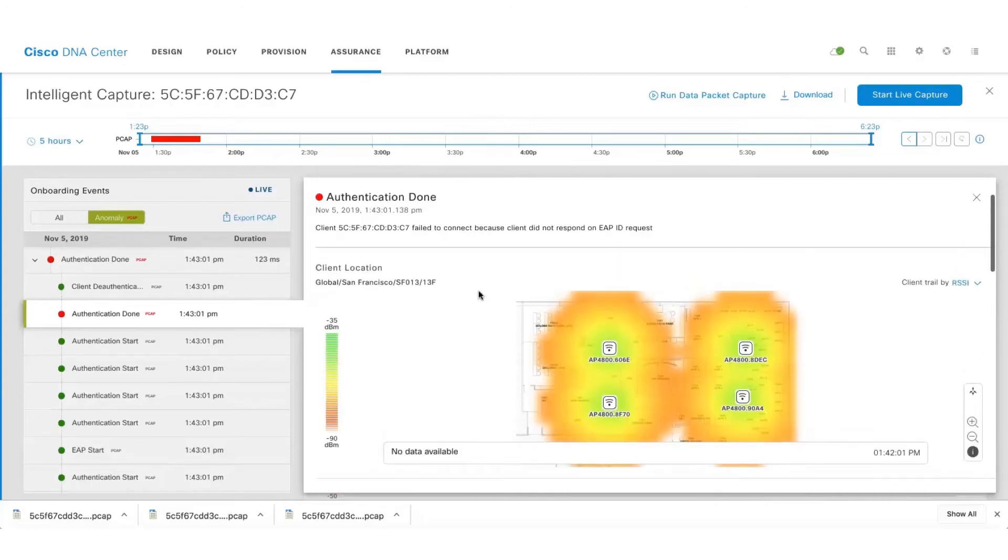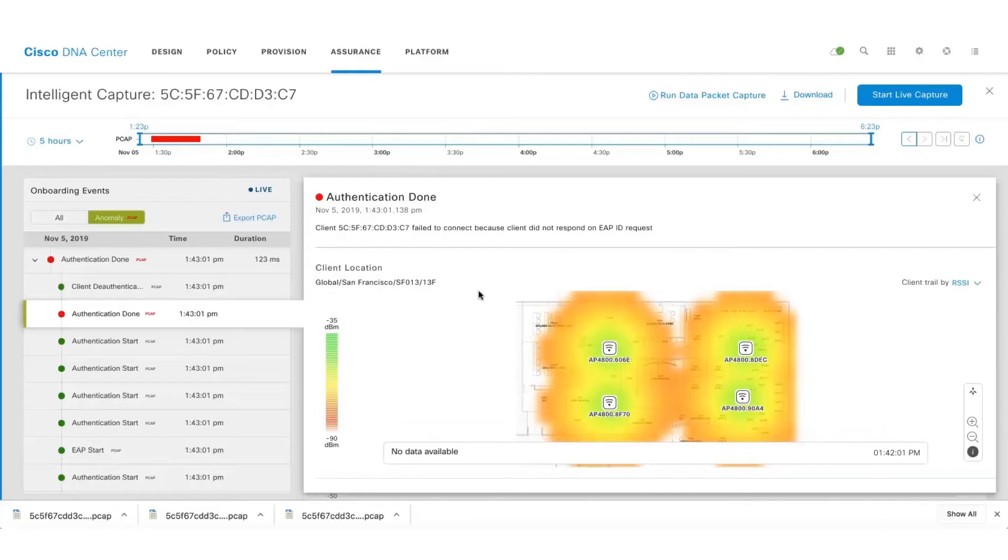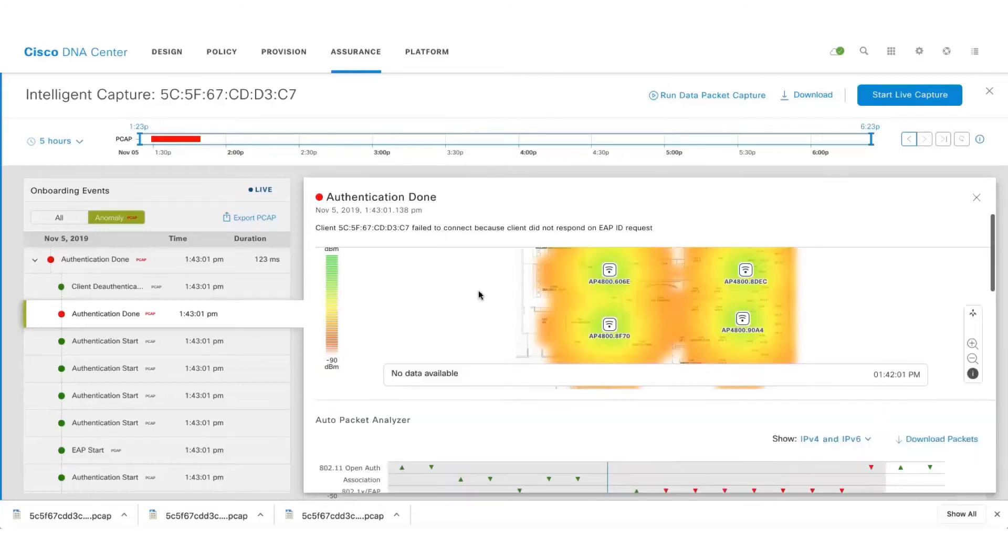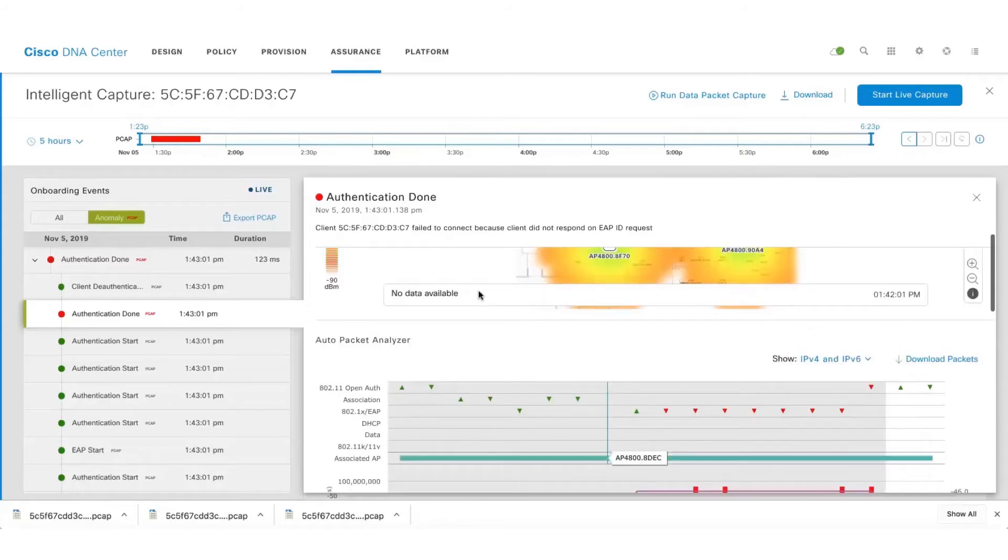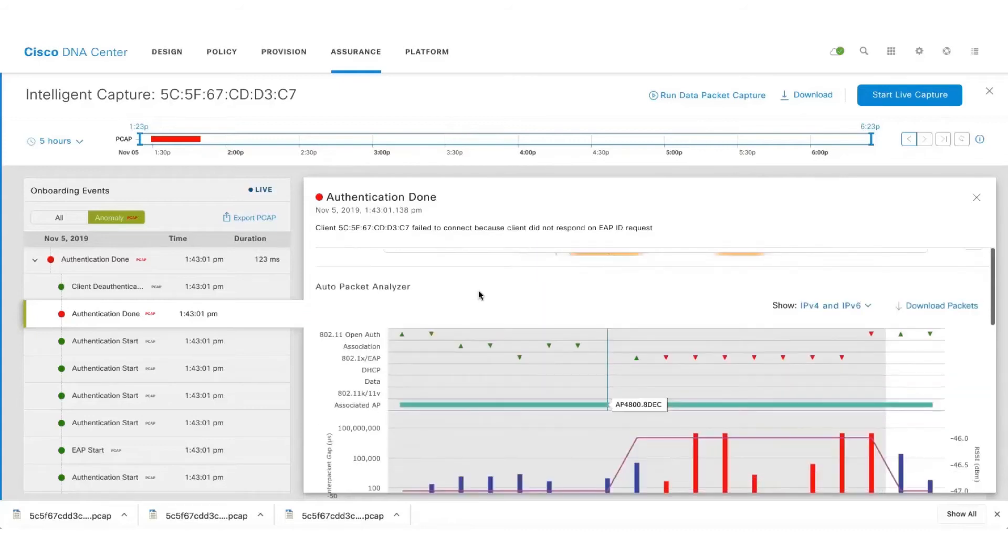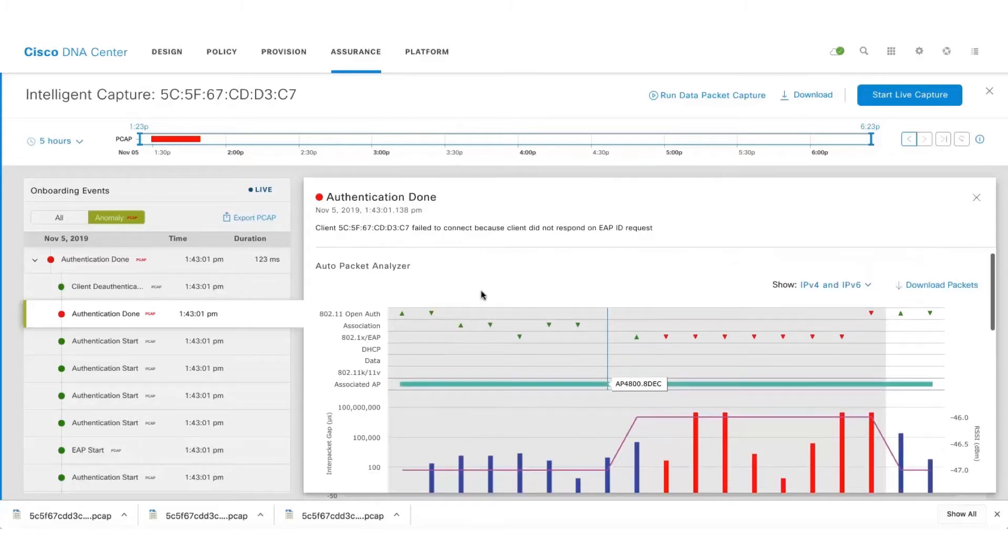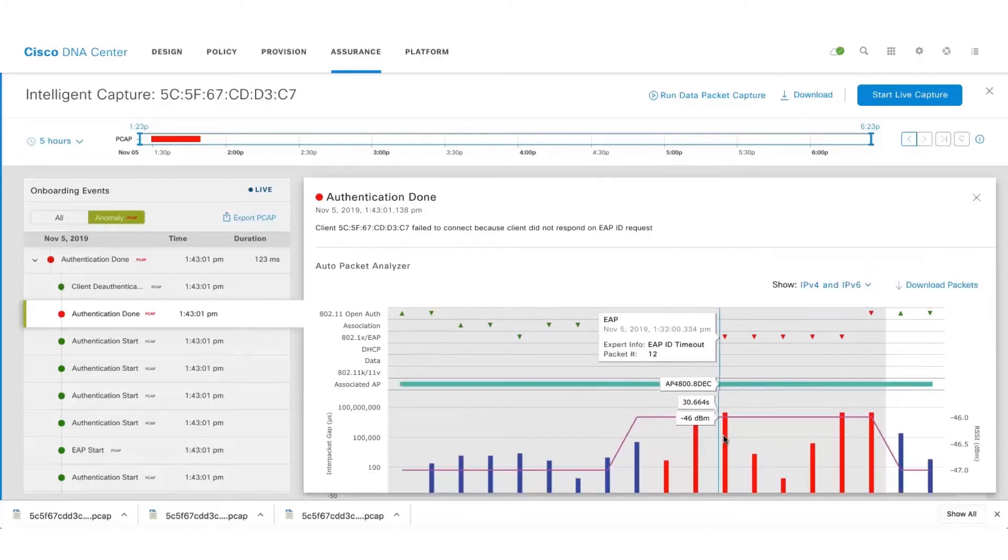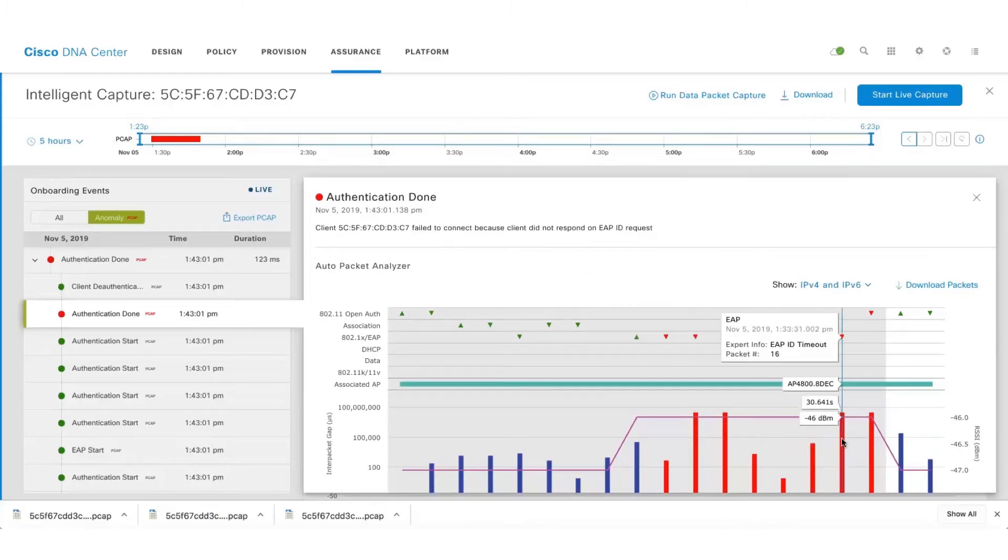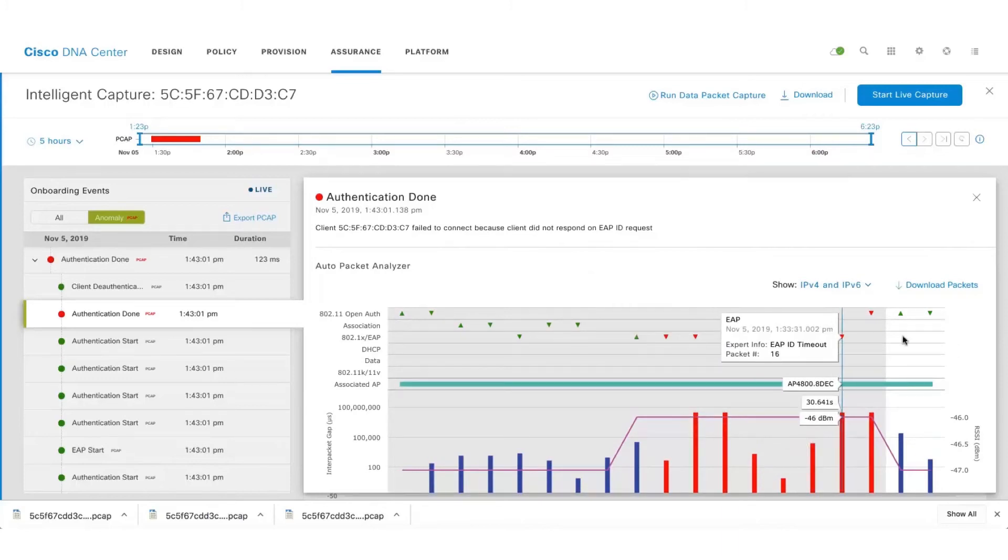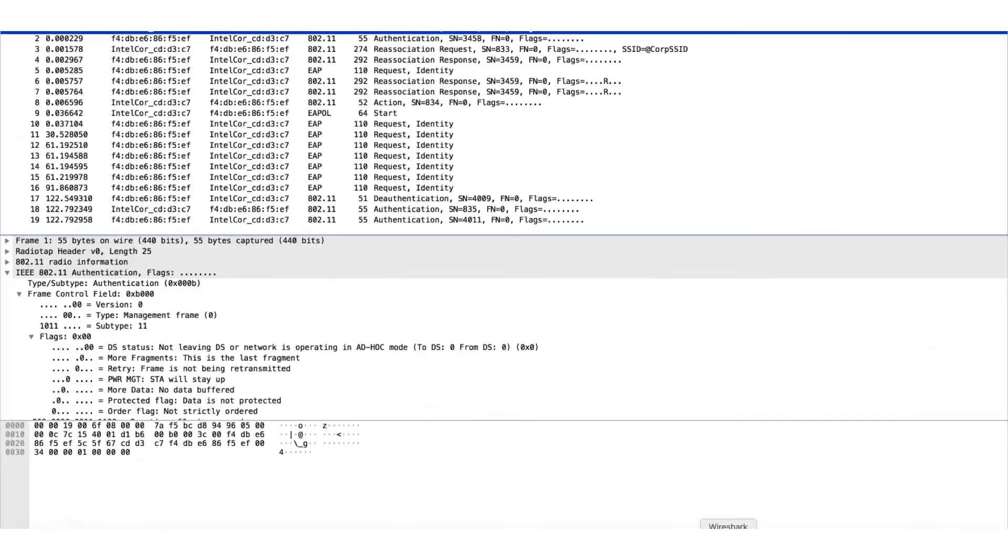If we integrate Cisco CMX we also get real-time location of the client and we have this cool feature called Auto Packet Analyzer which will decode those PCAP files and then come up with packet-by-packet analysis. One also gets to download those packets and look it up on Wireshark as well.